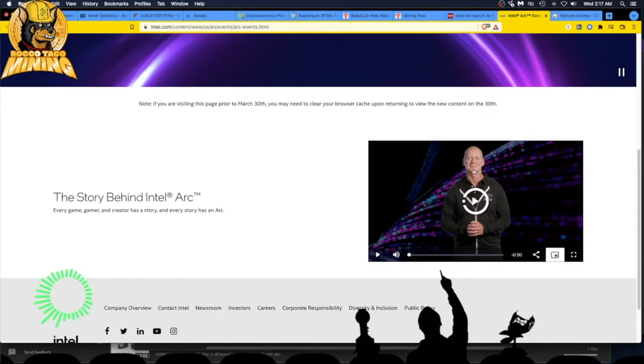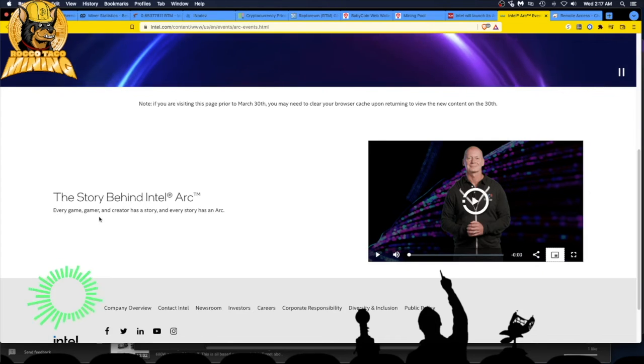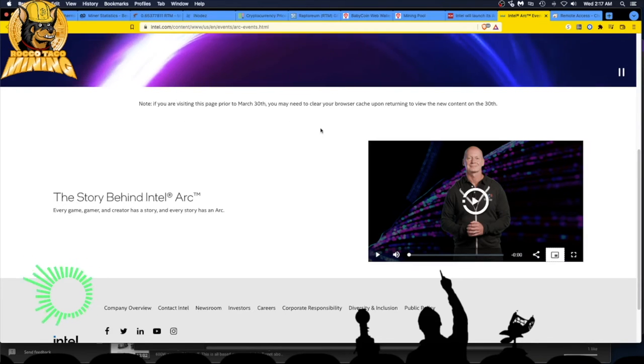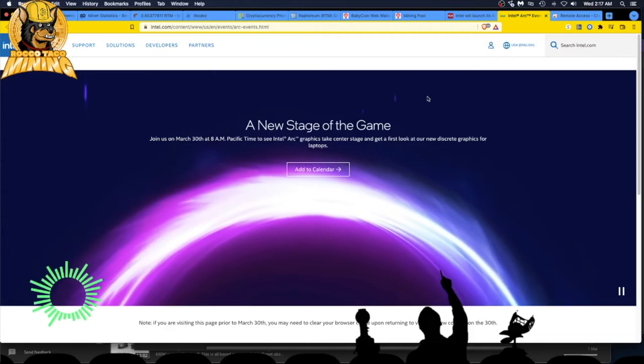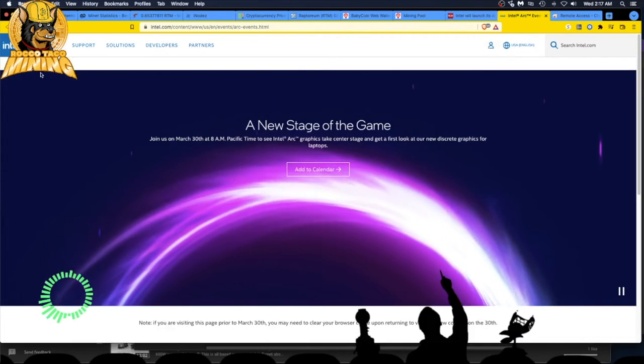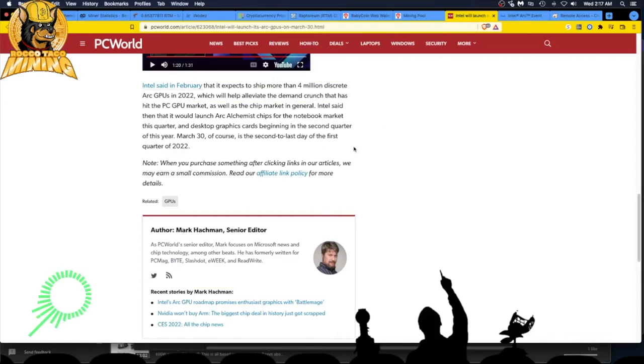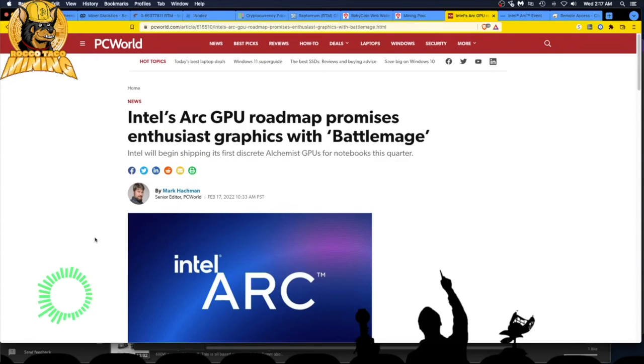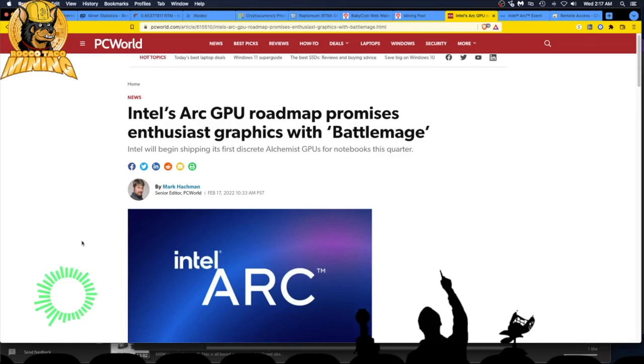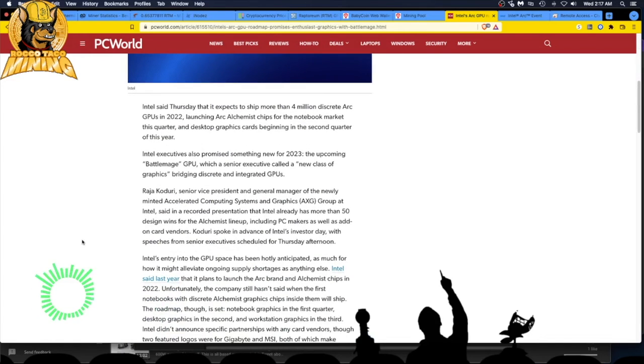Why is everyone bald today? The story behind Intel Arc. Every gamer and creator has a story, and every story has an Arc. Nothing what I care about. I'm a little discouraged right now. This guy is just pushing affiliate crap. Let's look at this thing. What is this Battle Image? Intel's RGB roadmap promises enthusiast graphics with Battle Image. Intel will begin shipping its first discrete Alchemist GPUs for notebooks this quarter. I don't care about notebooks. I want desktop. There you go guys. So stuff is starting to move. Stuff is happening.